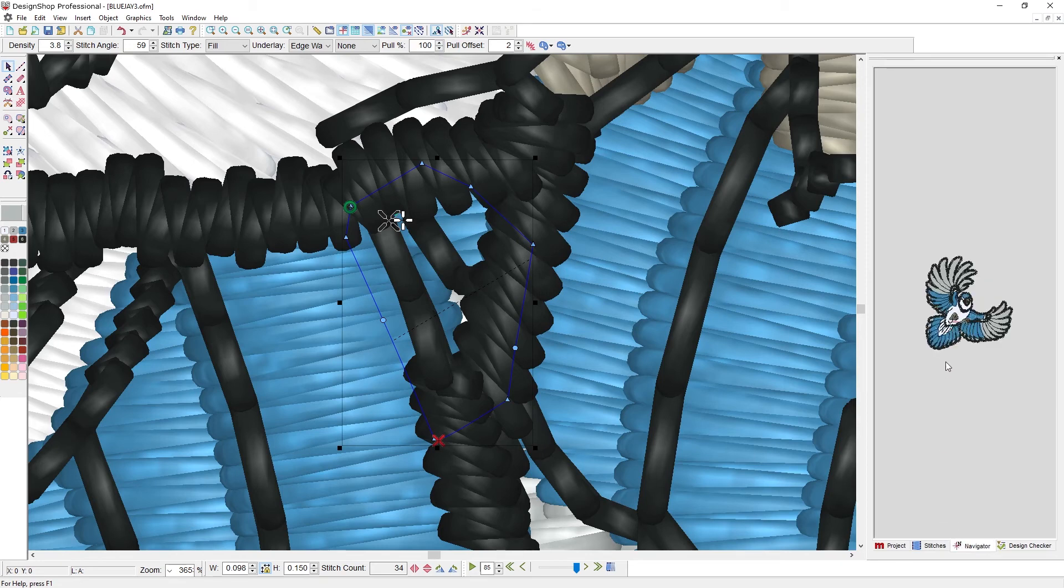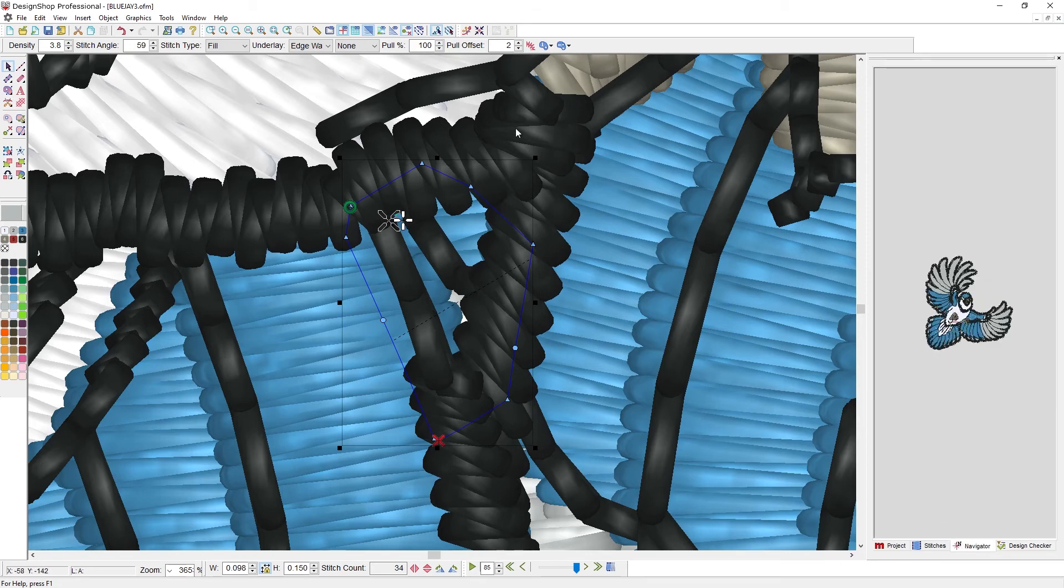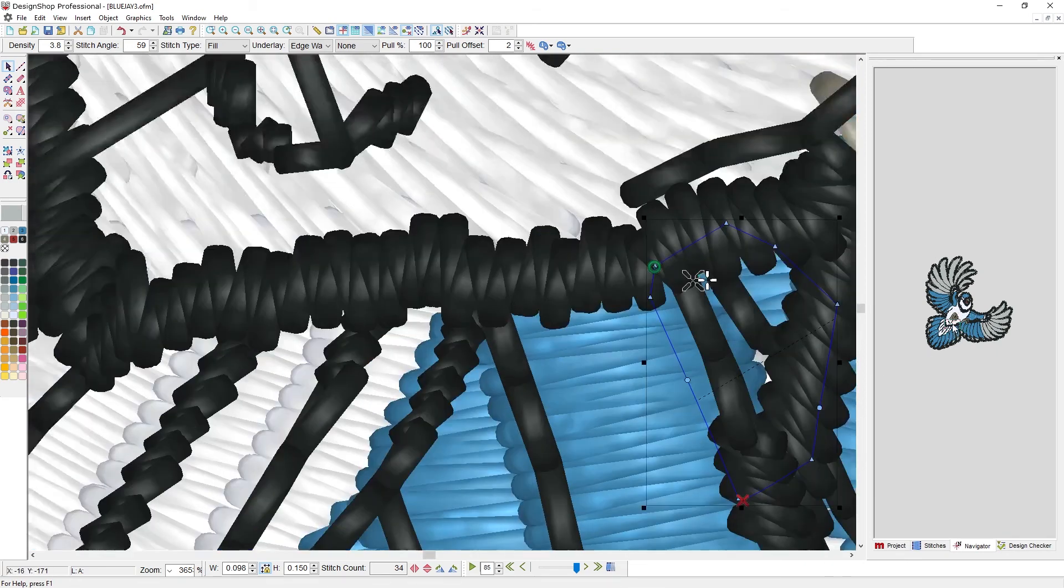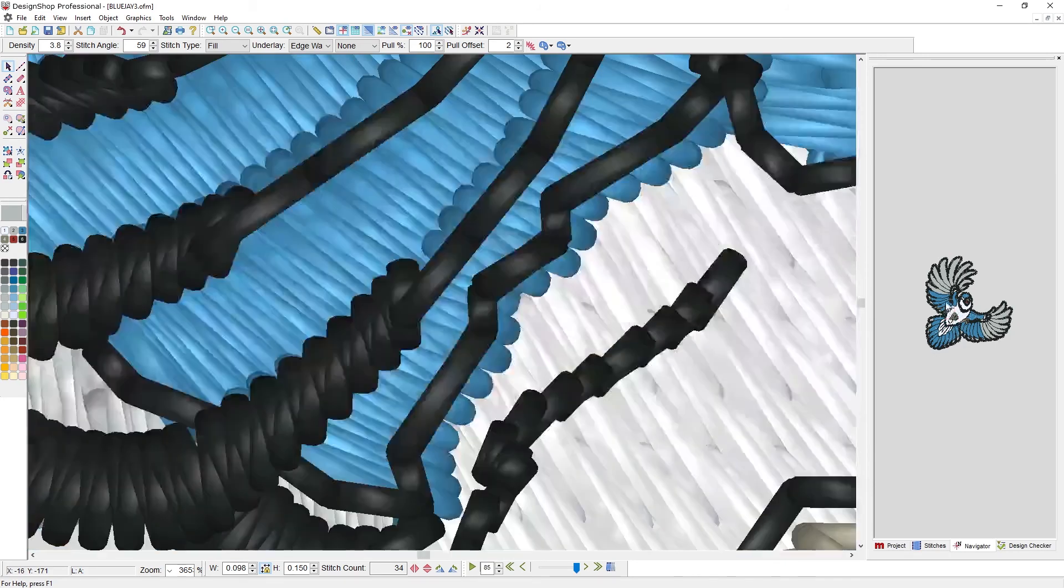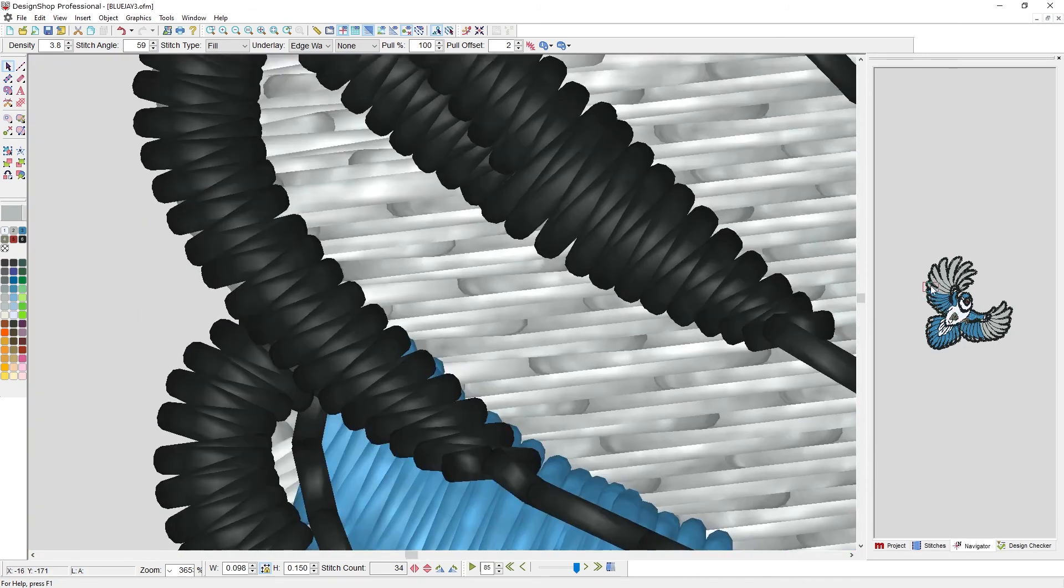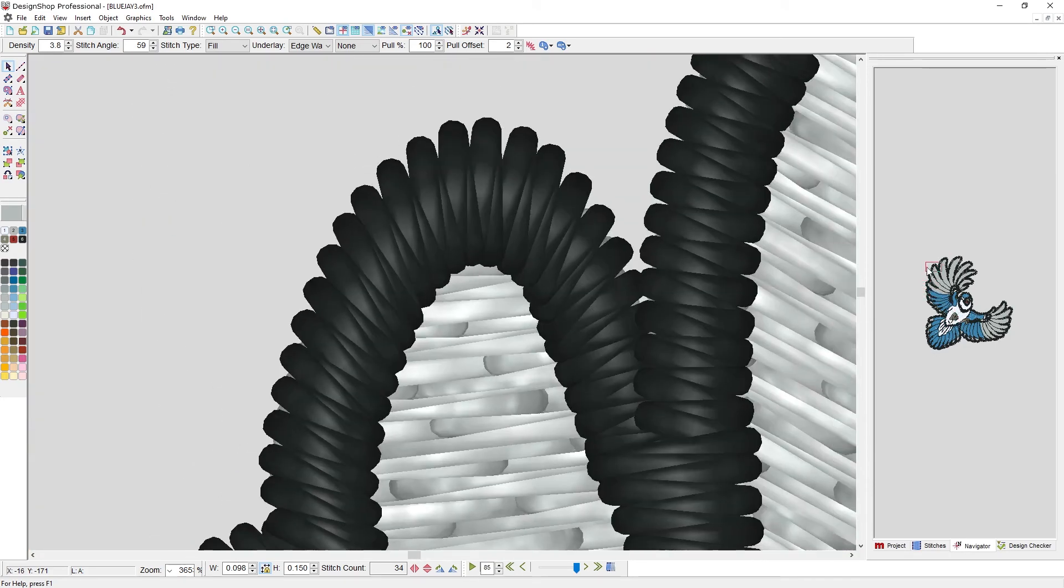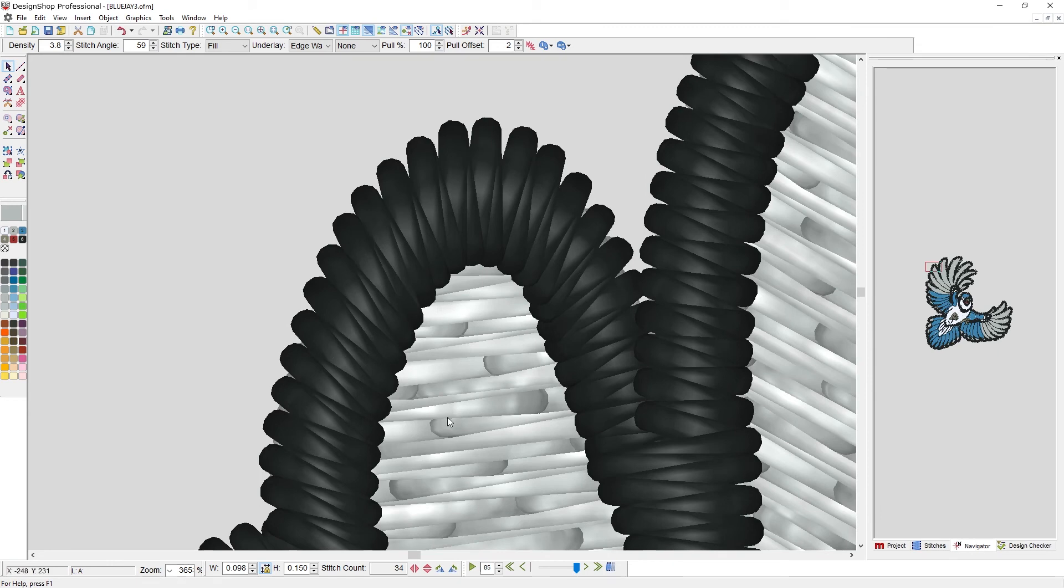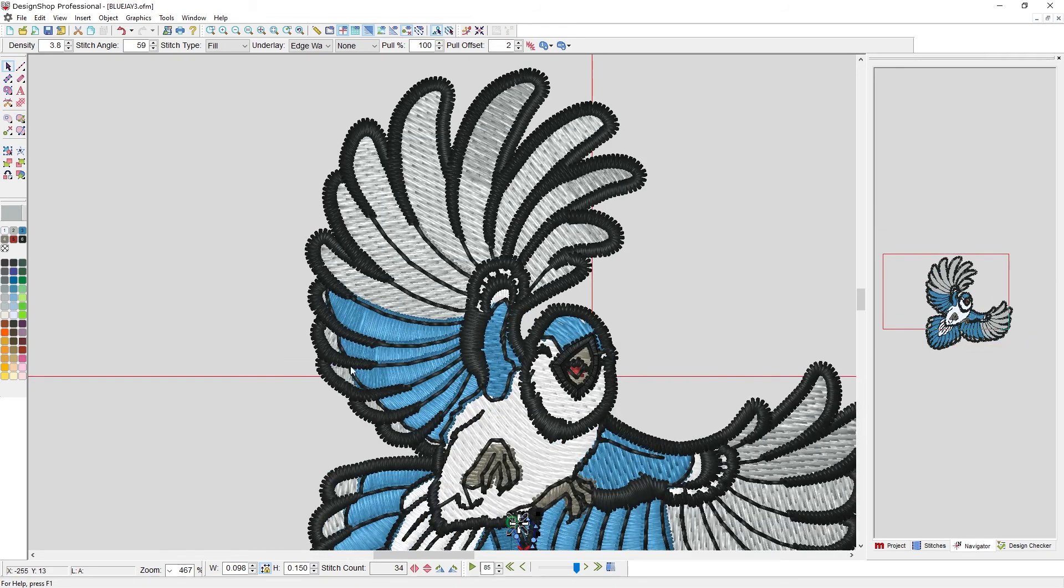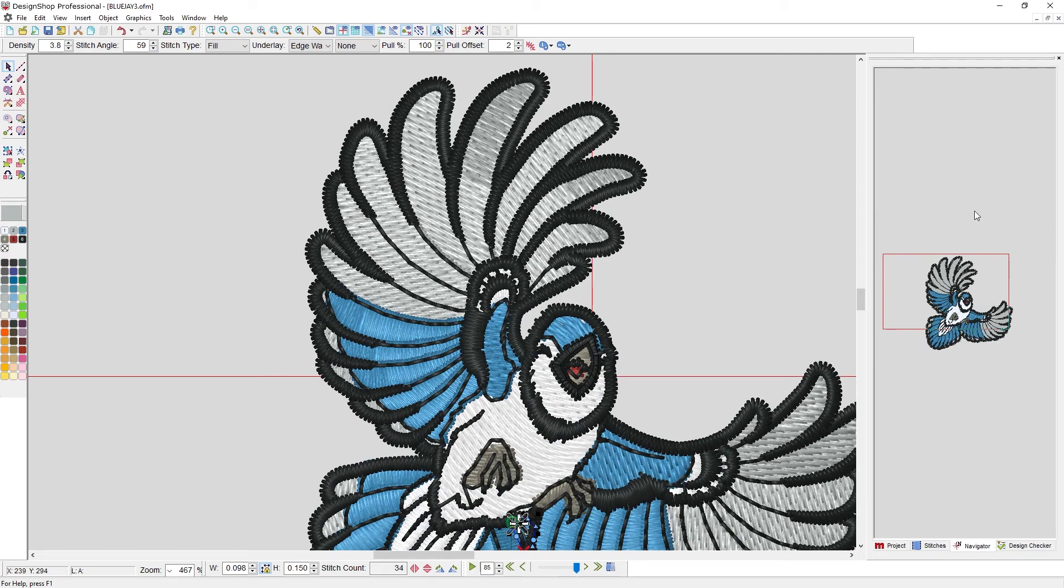We have the navigator tab. The navigator tab shows this view window in a little red box and it's a pretty tiny red box. But if I move this red box around, whatever it's showing is whatever is in this view window. And if I want, I can hold control and click and drag a box in the navigator and it will zoom this window to match whatever box I drew.